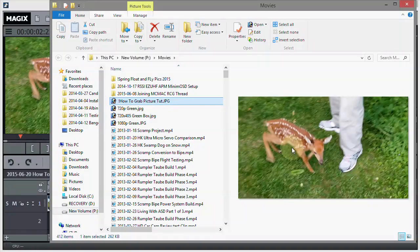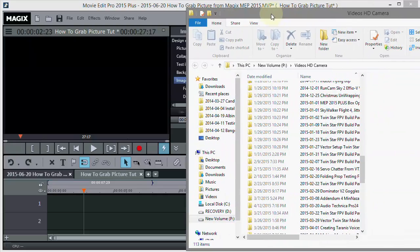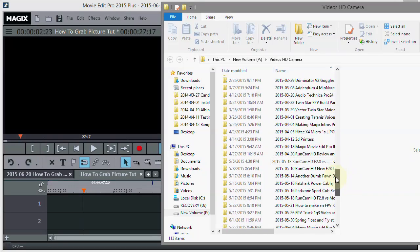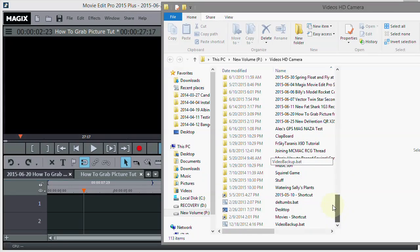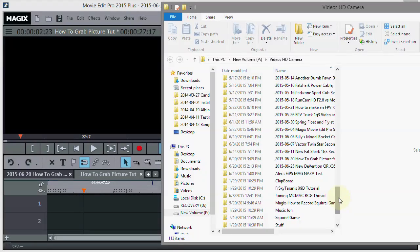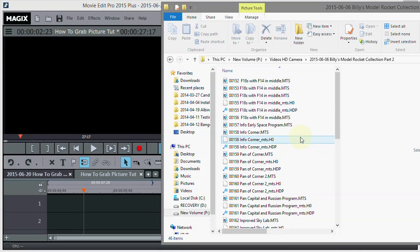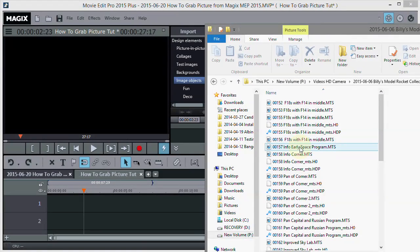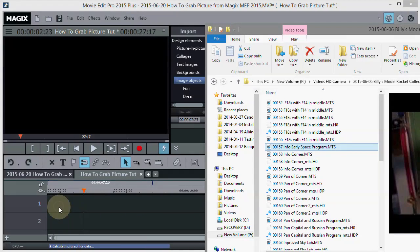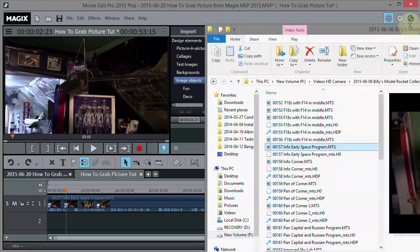Now I'll get into a little more detail on how to do it. What I basically did is go onto my hard drive on my computer and find a movie I wanted to grab a picture out of. Let's take Billy's Model Rocket Collection this time - here's one right off my camera. I'm just going to drag it in. Notice I just dragged it to the timeline - no big deal.